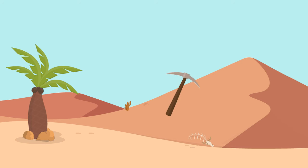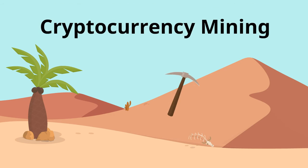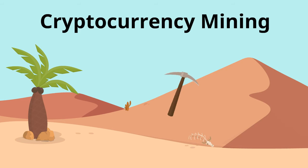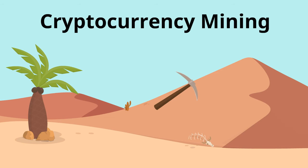In the first video of our Bitcoin series, we touched on cryptocurrency mining. In this video, we're going to delve deeper into how it works.